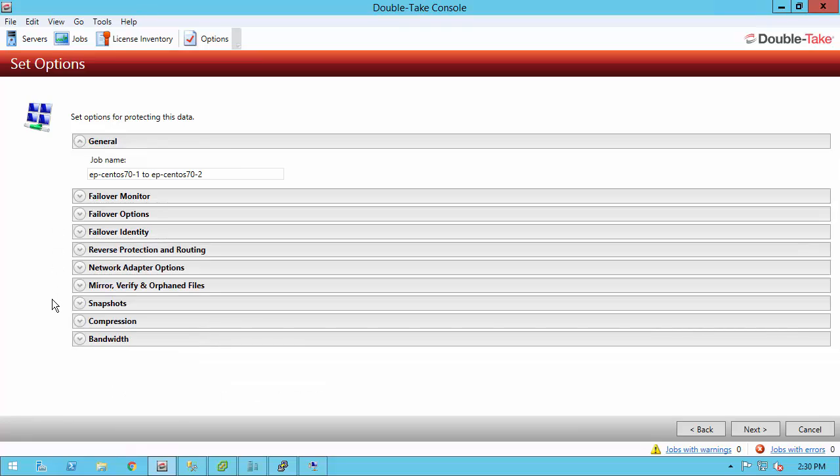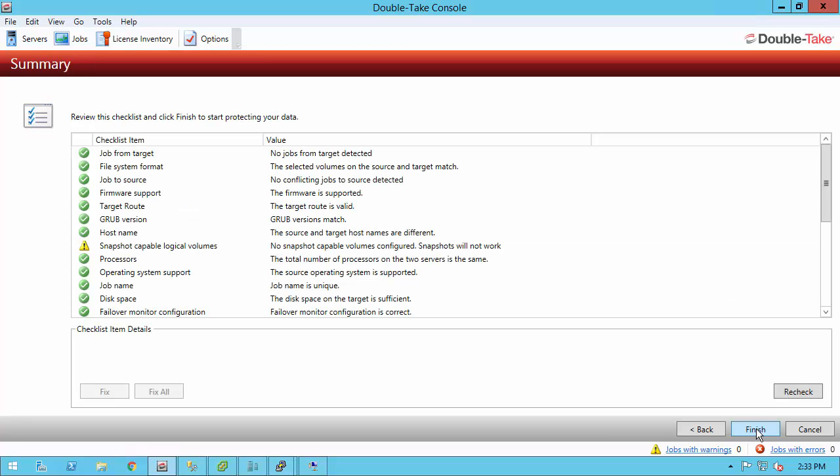Also in here, we have snapshot protection now. Snapshots is for LVM volumes other than root and boot. I don't have any other volumes, so I can't set up snapshots on mine. Compression, I could set that up if I was going across a WAN and bandwidth controls. We even have the ability to set up encryption. Once we click next, we're taken to the job summary screen.